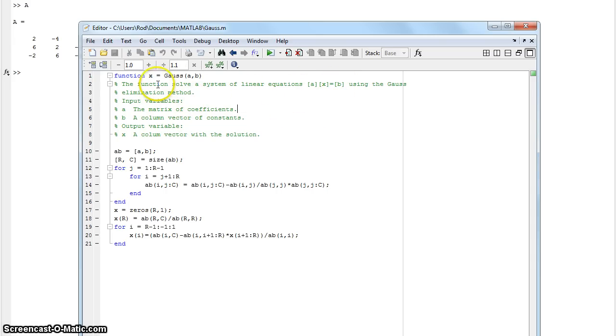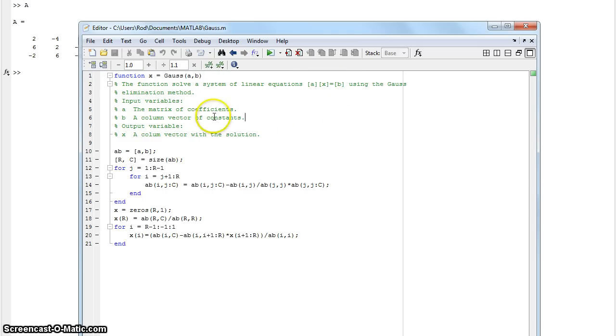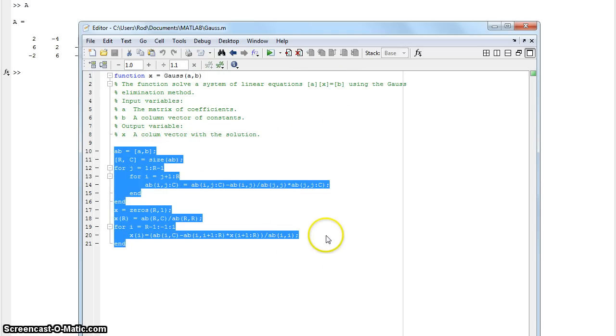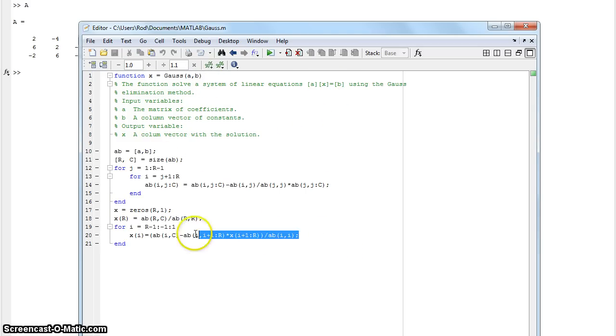And when we run it, after we plug in our function here, it's going to solve for the solutions. If you've ever done it in Excel, this should look familiar.